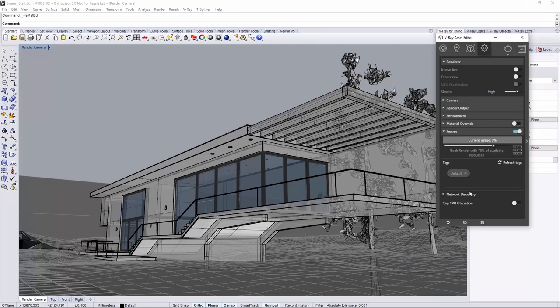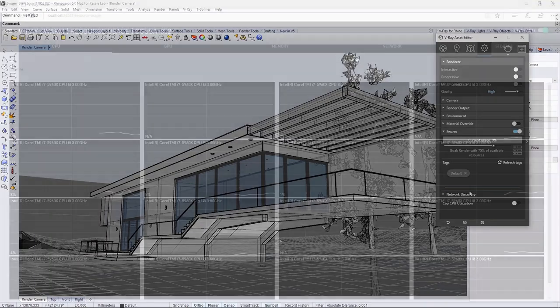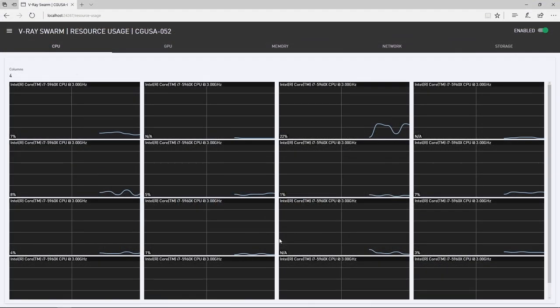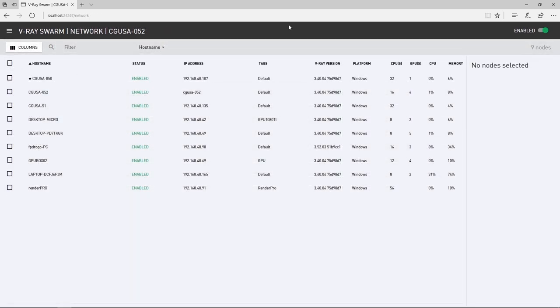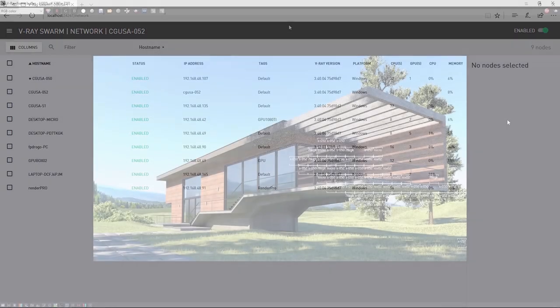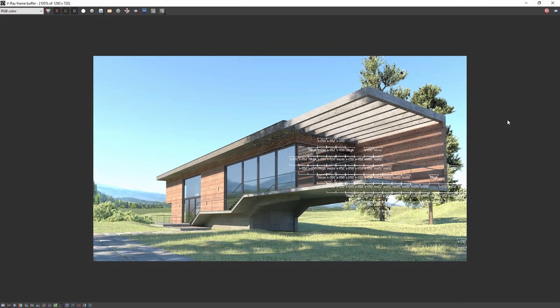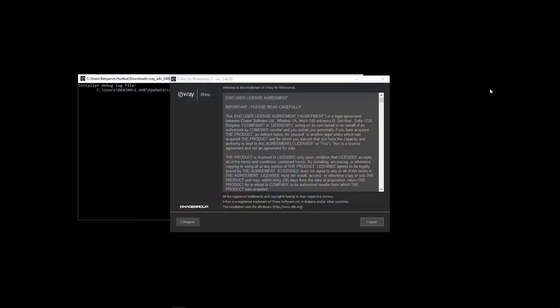Welcome to this quick start tutorial for Vray for Rhino. In this video, we'll show you how to use Vray Swarm, a distributed rendering system that allows you to render on multiple machines at once using a simple web interface.